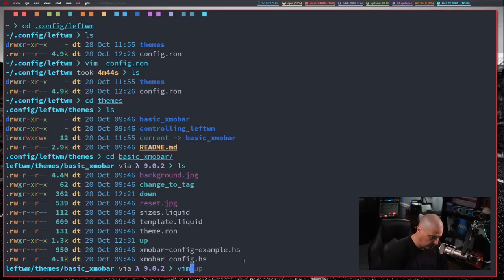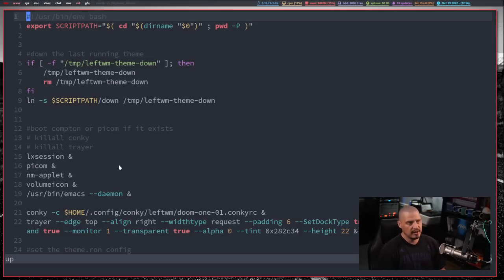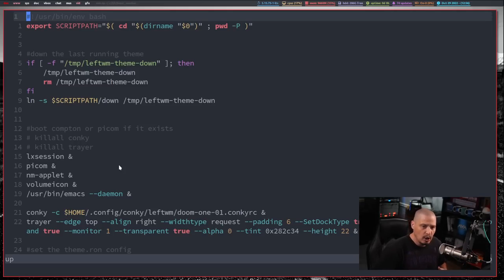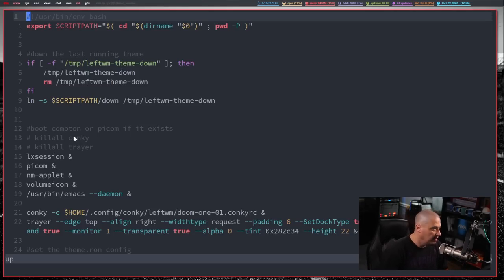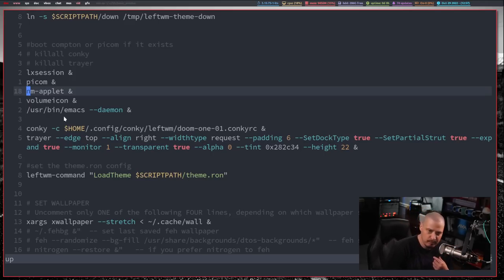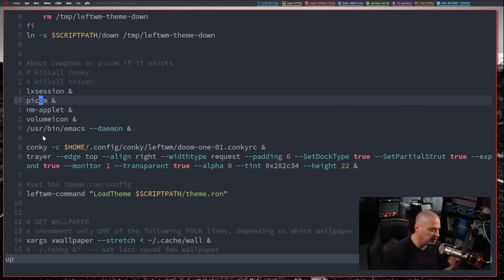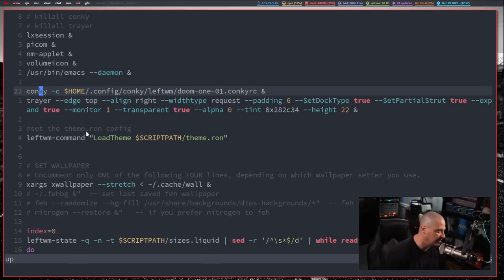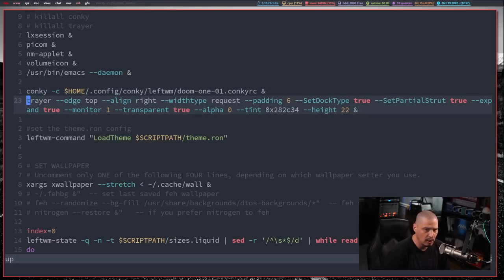The important ones really are up, up is a bash script, and then down is also a bash script. Now, let me actually open, I'll open it with vim. There is the up script. This is the most important script. It is the script that executes your programs when you launch a theme or when you launch a left wm. Think of it, when you switch themes, what program should be launched with that particular theme? So you can see when I'm launching my basic exmo bar theme, I'm launching LX session. I'm launching Pycom for a compositor, network manager applet, volume icon. I'm also starting the Emacs daemon. I'm starting Kaki with this location of the Kaki. I'm also launching Traer, although Traer doesn't quite work here.